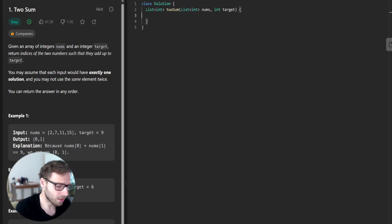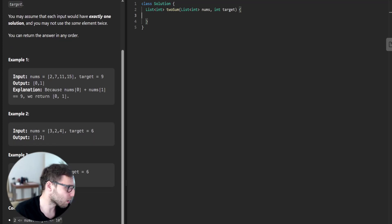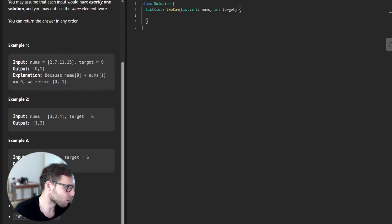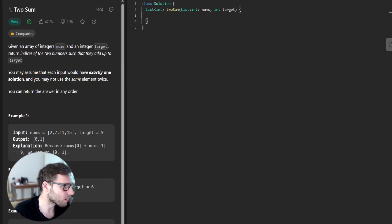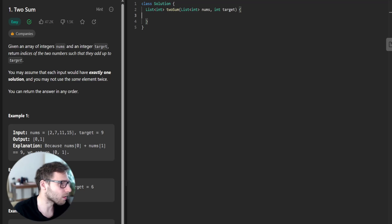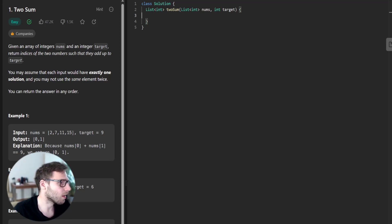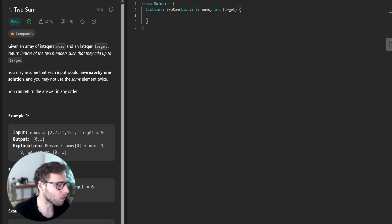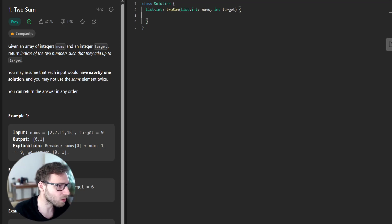So let's start our implementation, but first let's look at a follow-up question. Can you come up with an algorithm that is less than O(n²) time complexity? The task is really simple. We are given an array of integers num and an integer target, and we need to return indices of two numbers such that they add up to the target number, and we cannot use a brute force approach with two nested loops. So we need to come up with something more efficient.